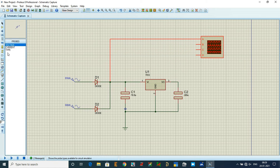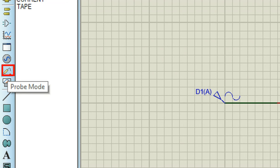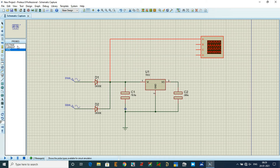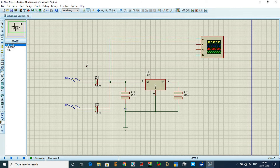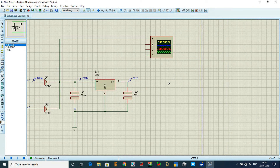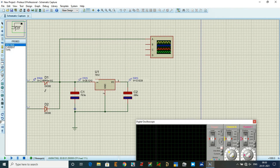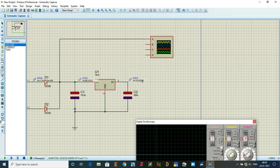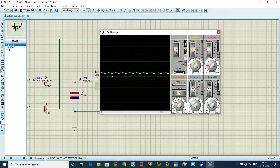Now check with voltage probes. Select probe mode and click on the voltage probe option. Place probes at the input, after the capacitor C1, and after the voltage regulator. Run the simulator: the AC input keeps changing, after the capacitor it reads a fixed 40 volts, and at the output you get a fixed 12 volts DC.